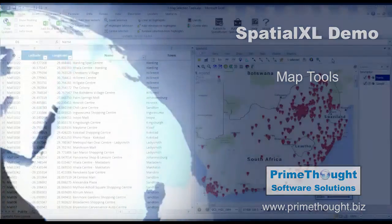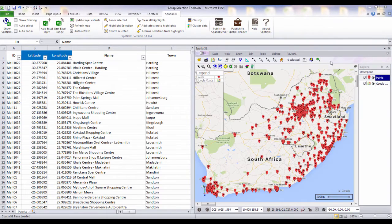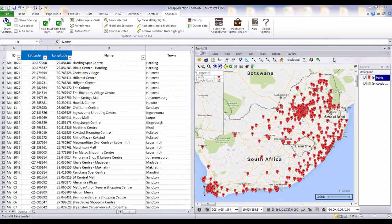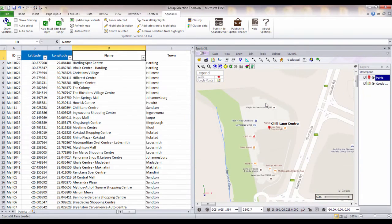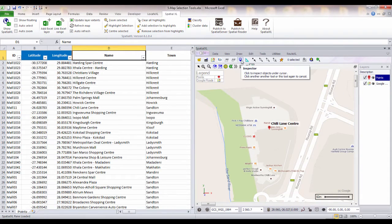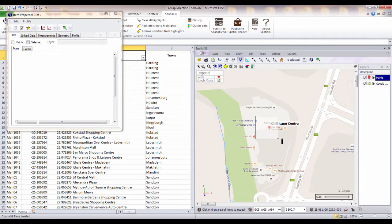Spatial Excel has a number of map selection tools that you can use to do locational queries between your map and your spreadsheet. You can use the inspector tool to select and view information for any feature on your map.